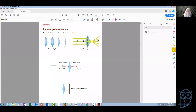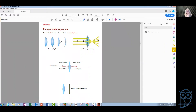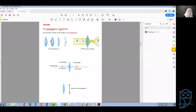The converging lens is any lens which is thicker in the middle than at the edges. Here are some examples of converging lenses. Some of them have curvature on the left and right that is not symmetrical. But as long as the center of the lens is thicker than the ends, then this lens is converging.